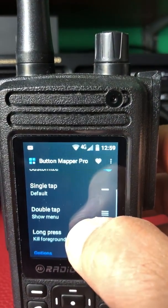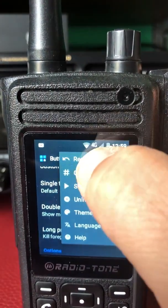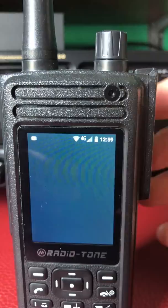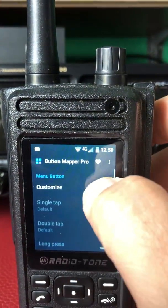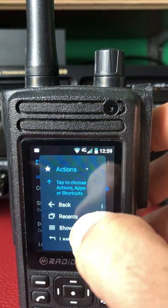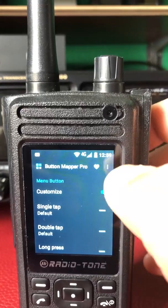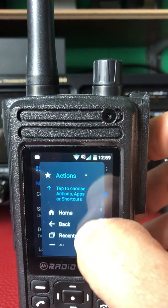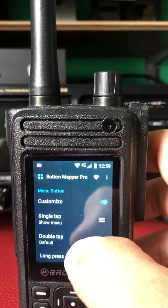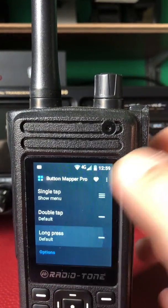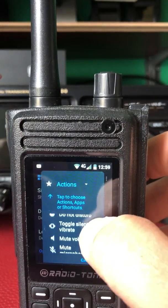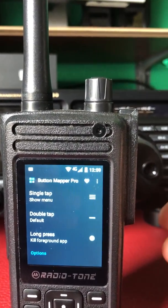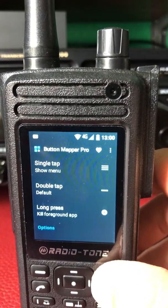Actually, let me reset that — I had that wrong. Right: Menu Button, check for root. Menu Button, Customize: single tap — Show Menu. This requires root, so check for root. Single tap: Show Menu. Long press: Kill Foreground App. You can see that there — that's done, and we can back out of that.